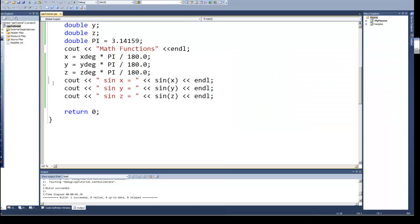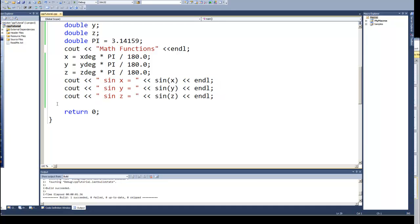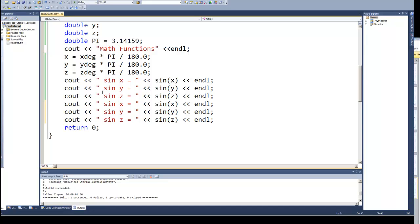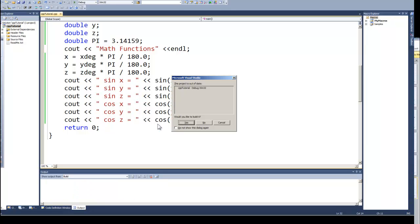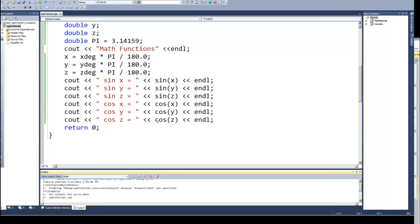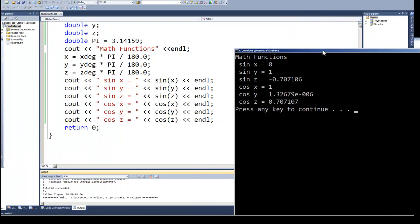We could go ahead and look at the cosine or the tangent. And I'll just go ahead and do this with a cosine. Because that will be quick. And the same would happen with the tangent. And run it.